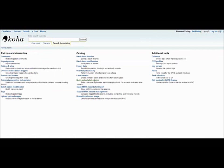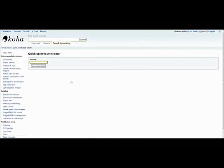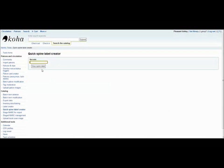The quick spine label creator does exactly what it says. You can just scan one barcode for the book you need the label for, but it is important to note that there are no layout or template options for you to use, so you need to be careful when using that option.